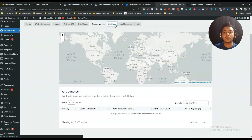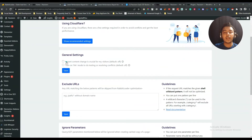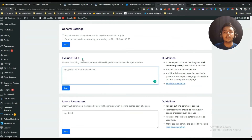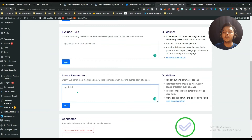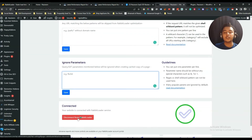They also have a settings section. There is a Cloudflare option, so you can set it up with Cloudflare. In general settings, instant content change is available — by default it is off but you can turn it on. They also have a maintenance mode for testing or resolving conflicts. You can exclude any URL or ignore any parameter. There is also a connection status showing whether your plugin is directly connected with the Revit Loader dashboard.